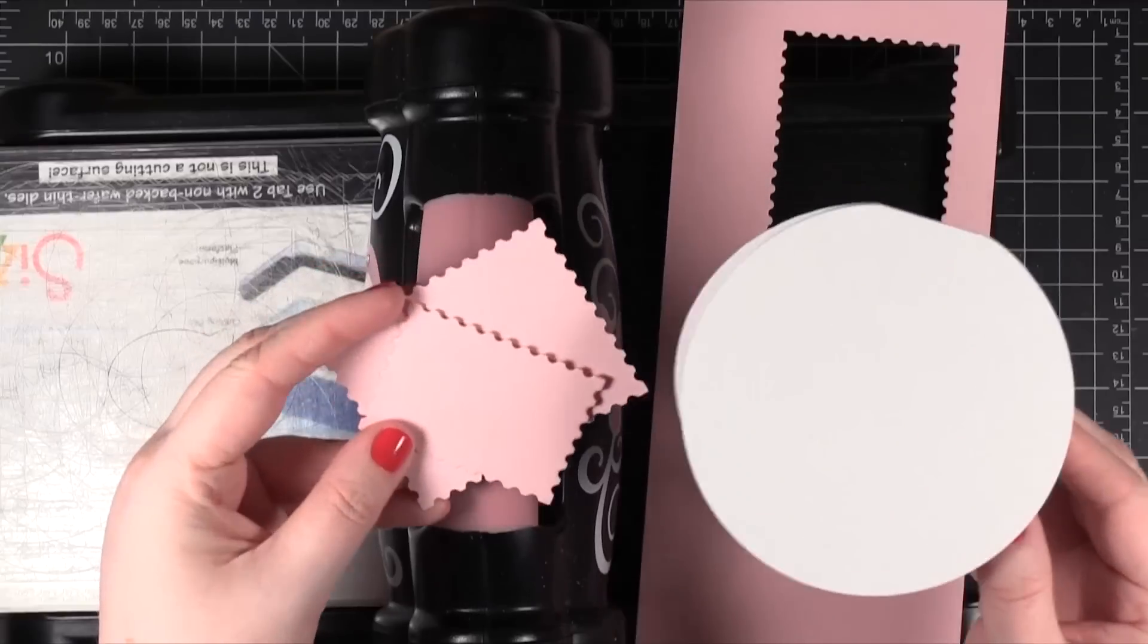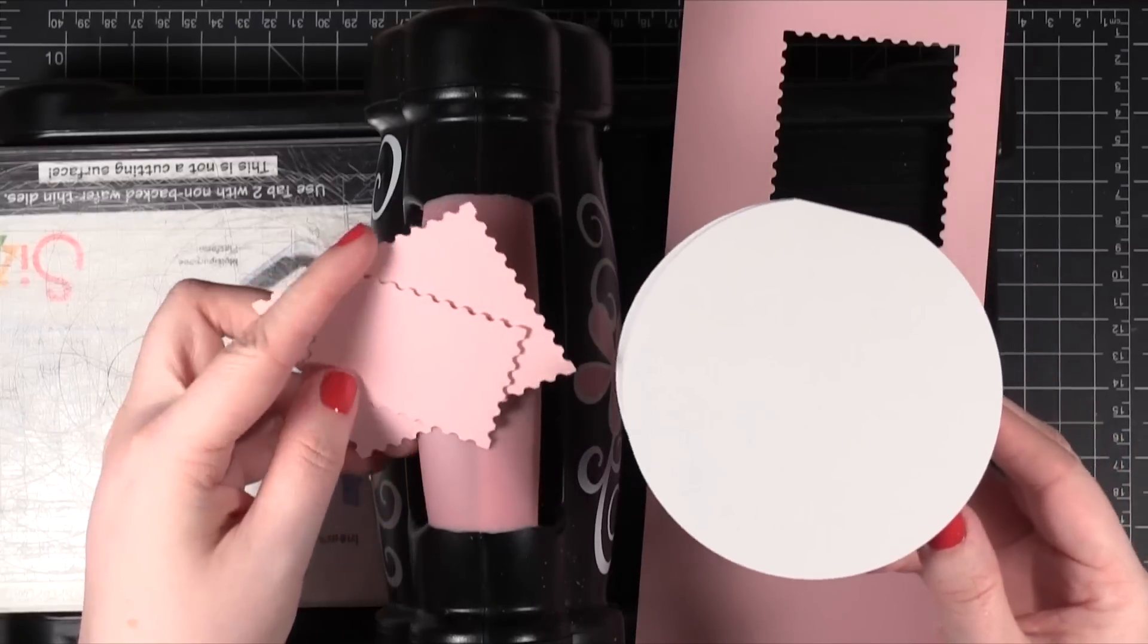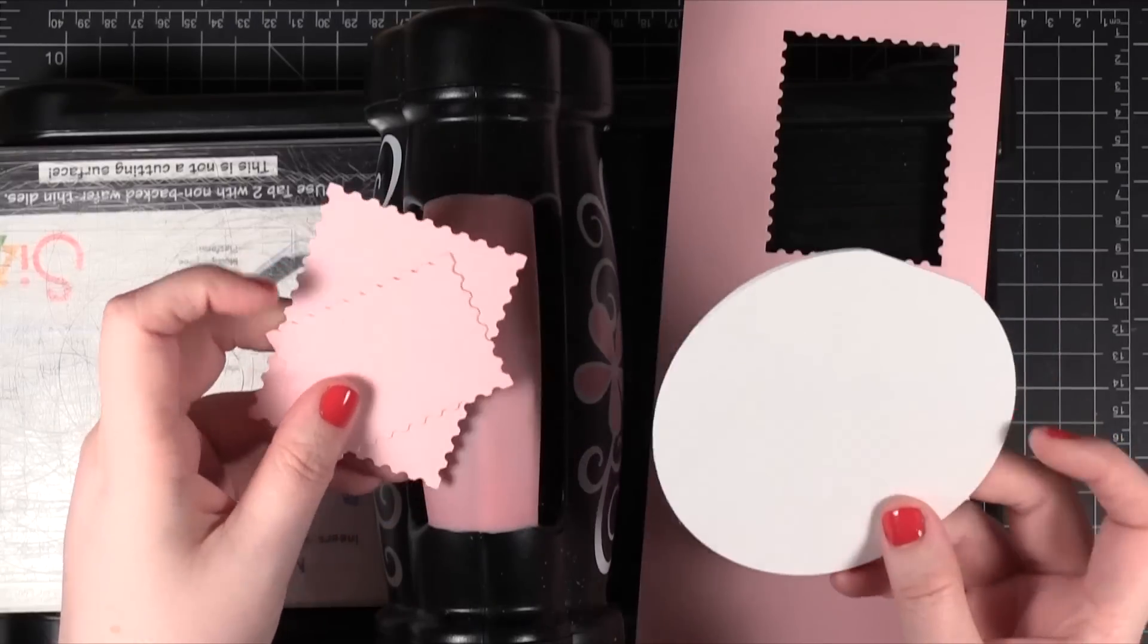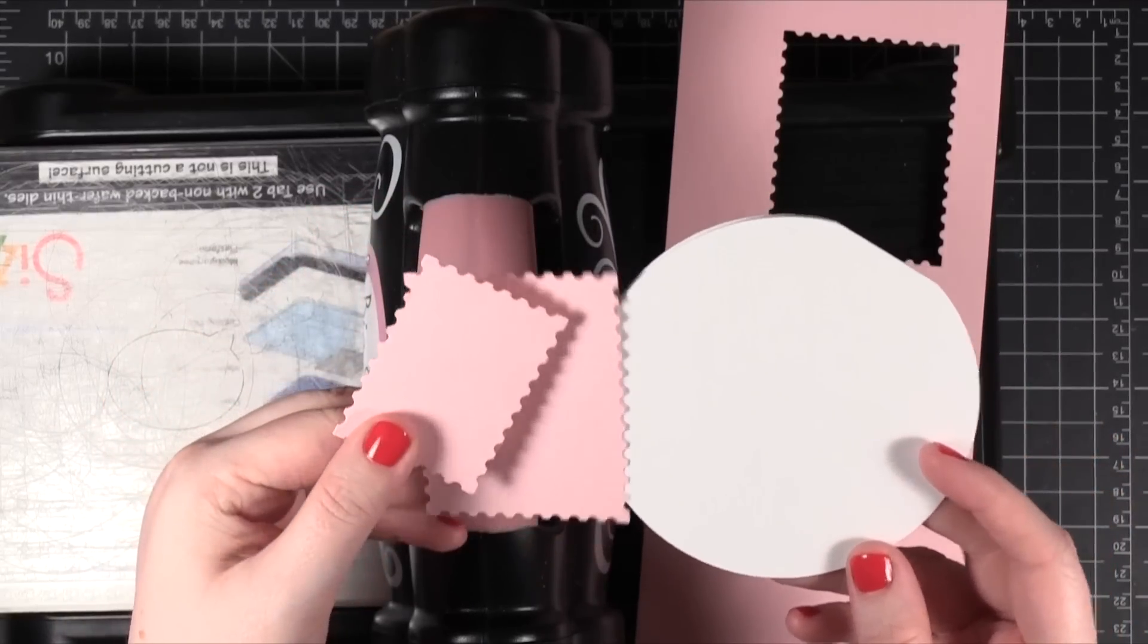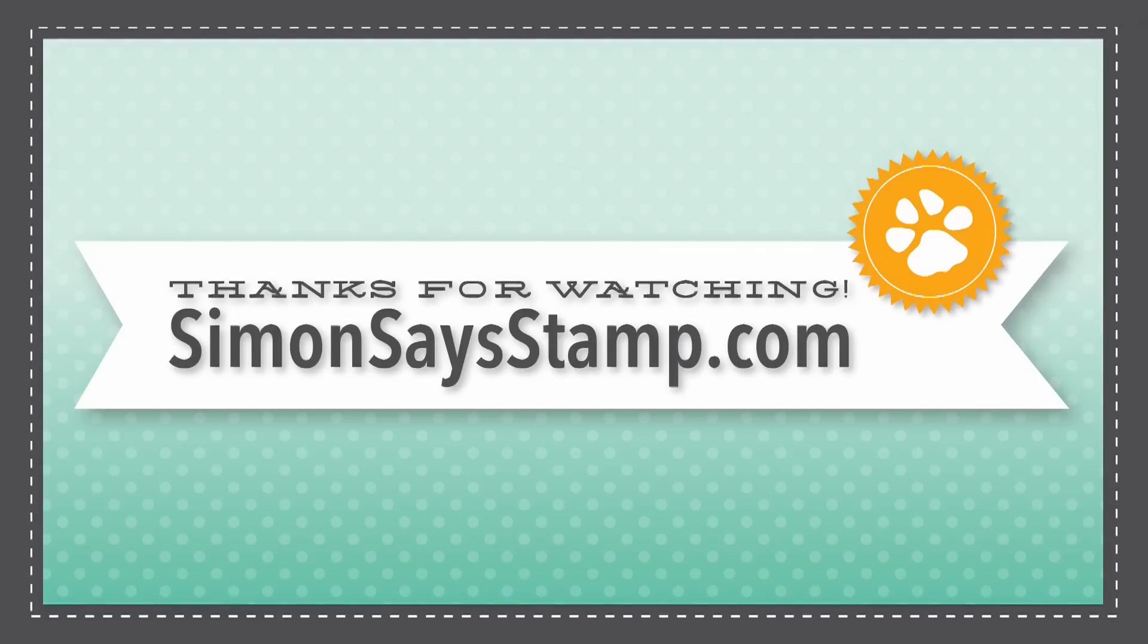So those are some of my favorite tips for partial die cutting. Hope you guys enjoyed and I will catch you guys next time. Thanks for watching.